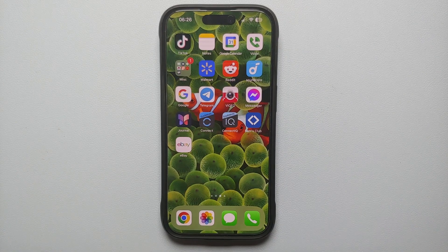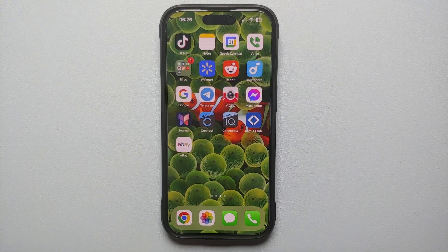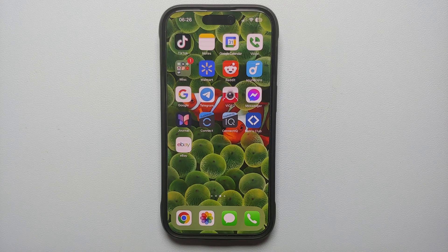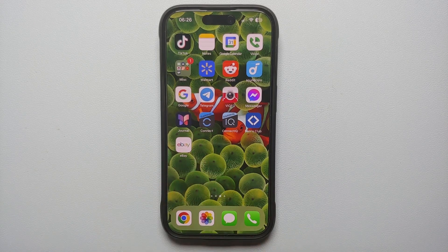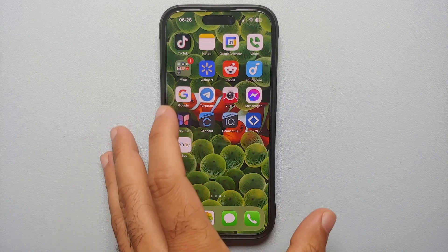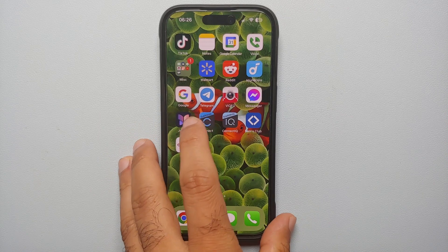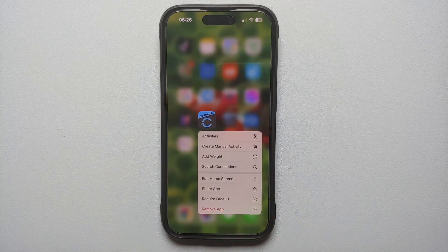Hey peeps, what's up, Manchi here back with another video. In this video I'm going to show you how you can hide apps on your iPhones running iOS 18. You either need to have a passcode or Face ID setup, or both. All you need to do is press and hold on the app.